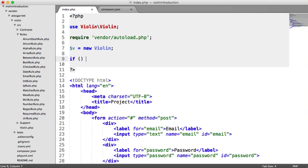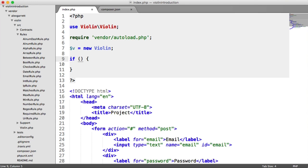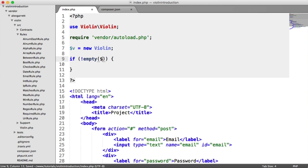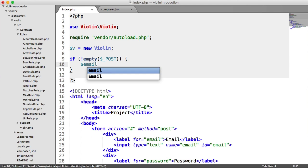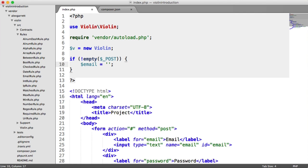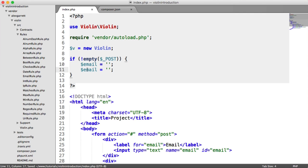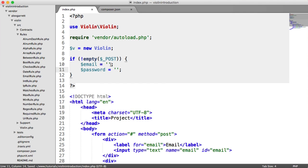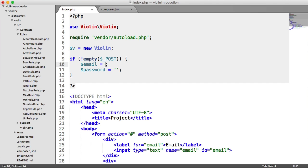So first, then, let's create our if statement just to check if any data has been submitted. So we check if the post superglobal array is not empty. And then we want to assign a value for email and password. And this is going to be a little bit messy. If you do have some kind of method, some kind of helper to pull input in, this would be much better.